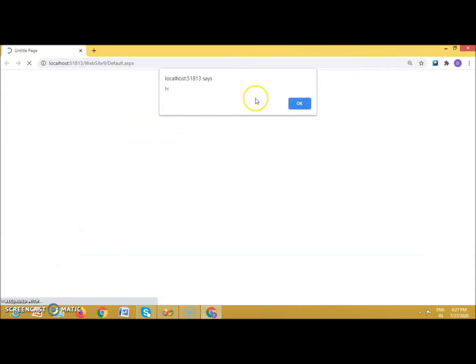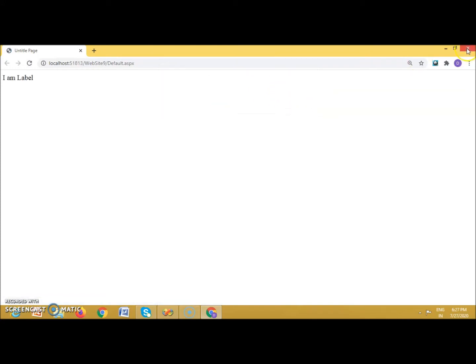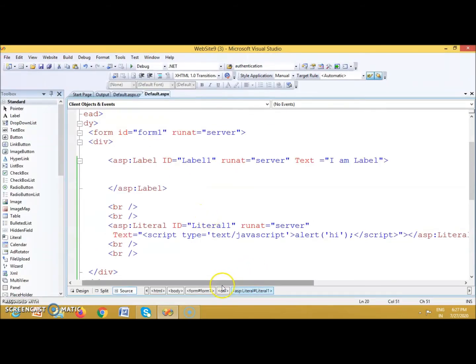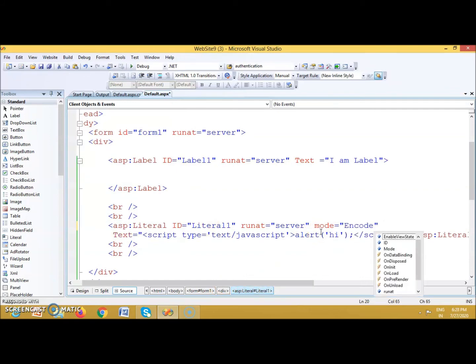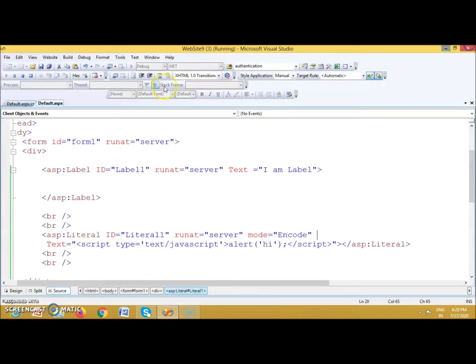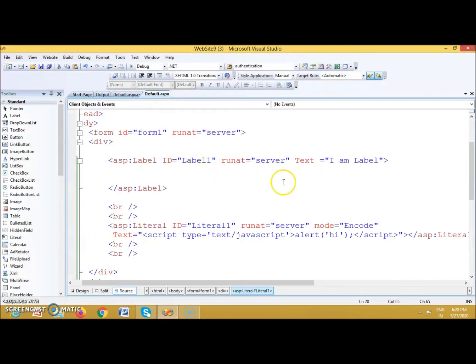You can see that it executed the script — it did not display the script as text content. But if we want to assign it as plain text content and not execute it, we can use the Mode property: set Mode='Encode'. Now when we run it, the script will not be executed — it will be assigned as plain text to that control.